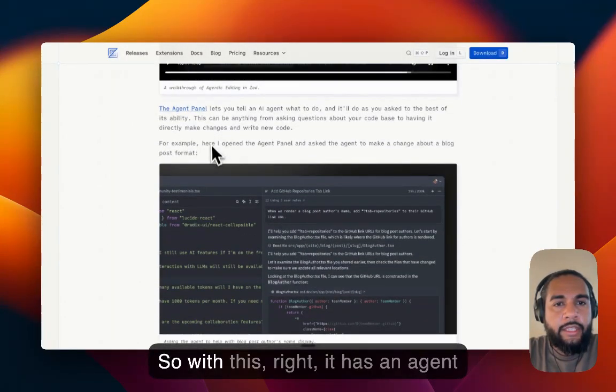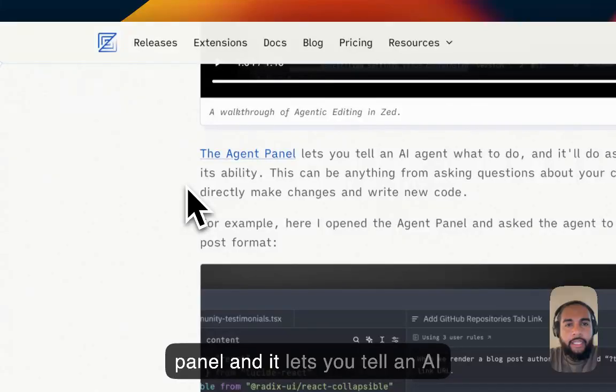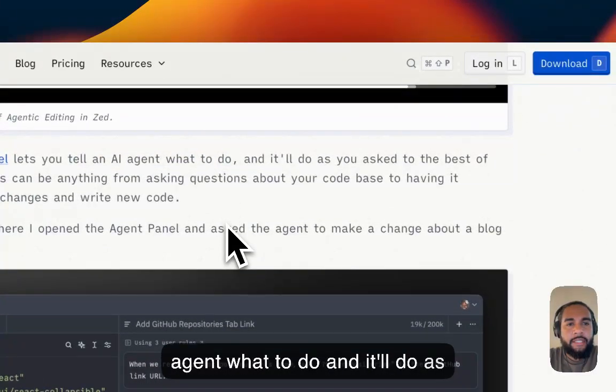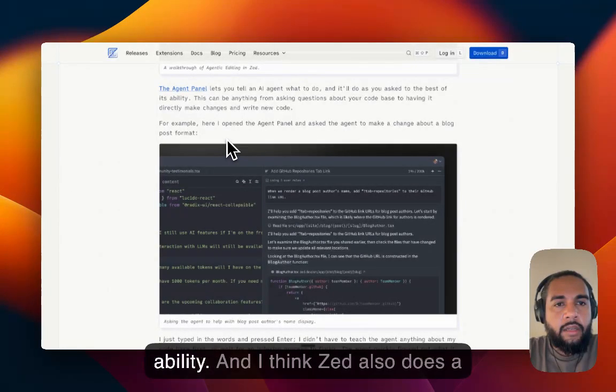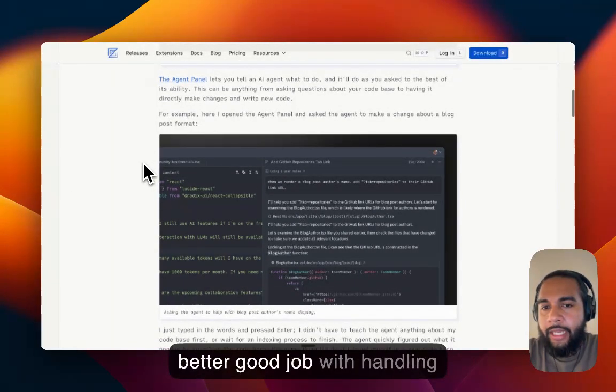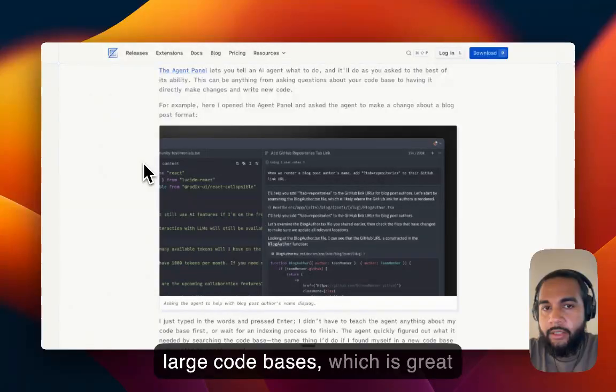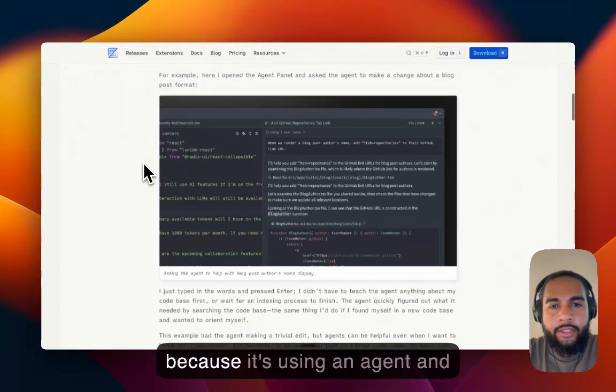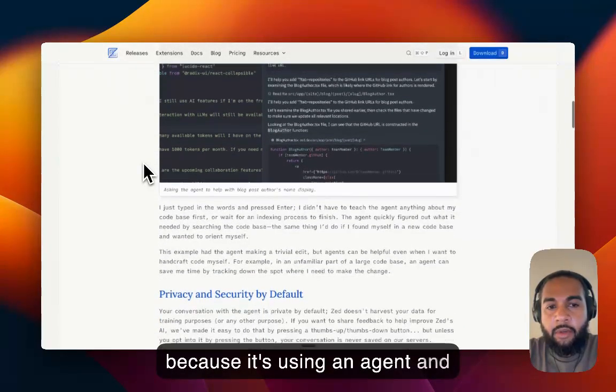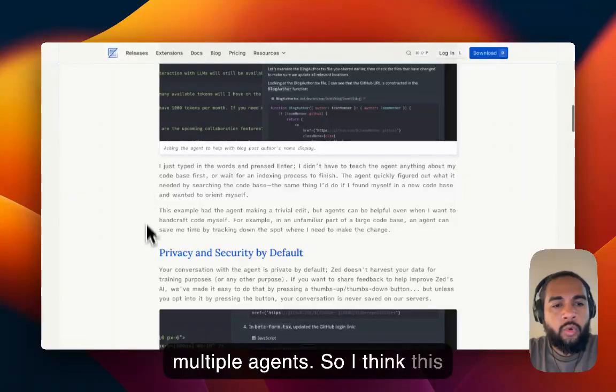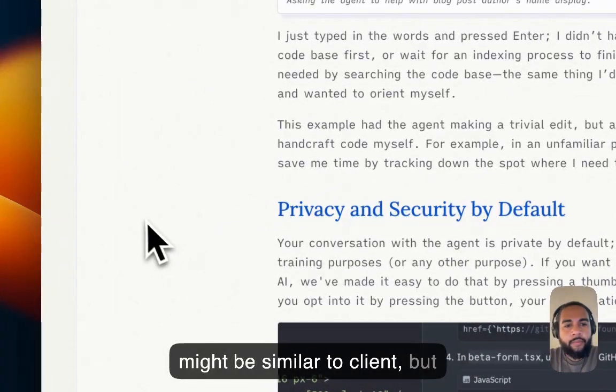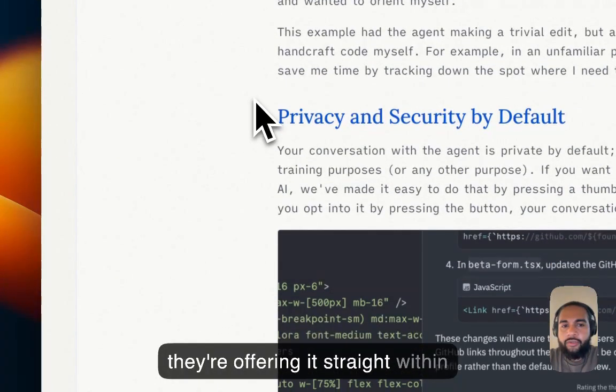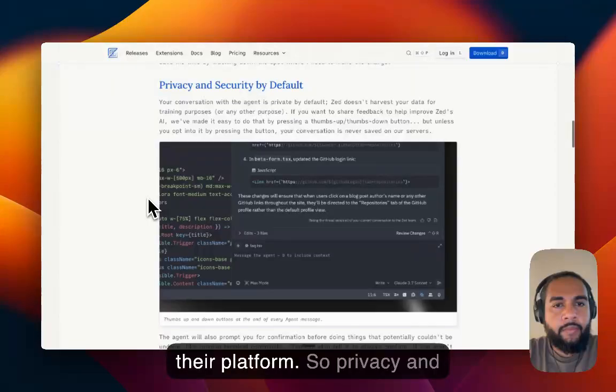So with this, it has an agent panel and it lets you tell an AI agent what to do. And it'll do as you ask to the best of its ability. And I think Zed also does a good job with handling large code bases, which is great because it's using an agent and multiple agents. So I think this might be similar to Klein, but they're offering it straight within their platform.